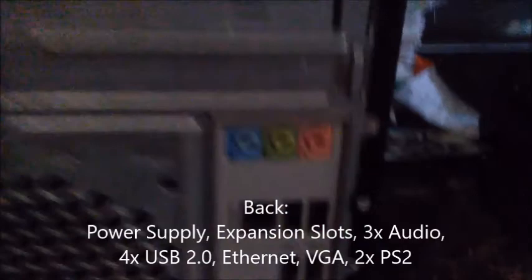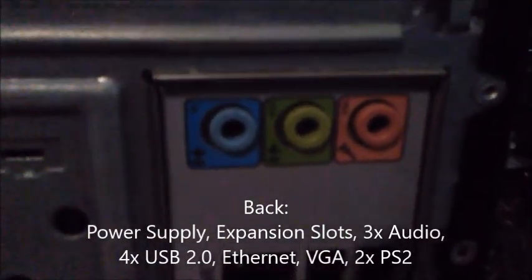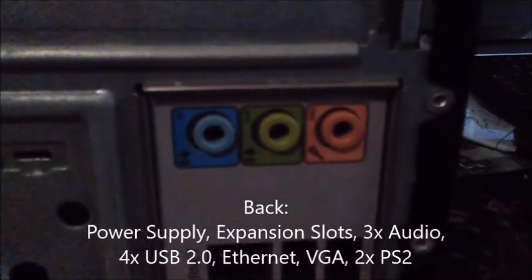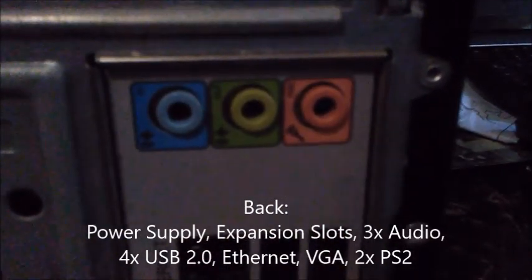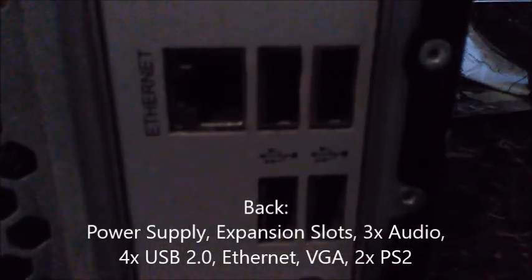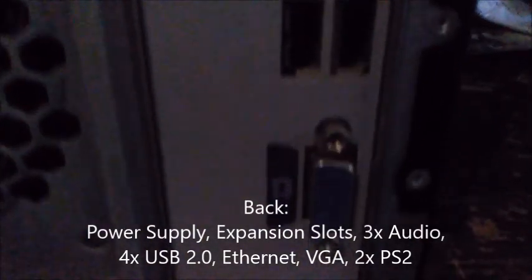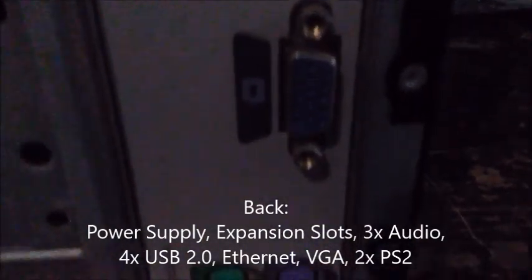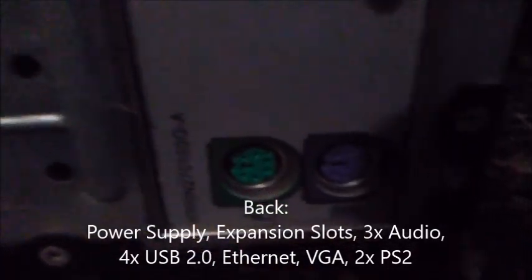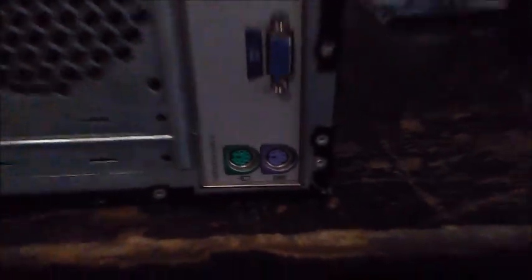Here you got audio jacks: line in, line out, and microphone. Four USB 2.0 ports, Ethernet, VGA, and two PS/2 ports. Let's go ahead and show you what slots are being used.